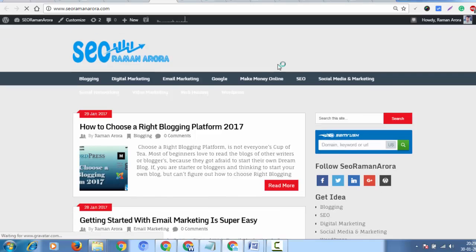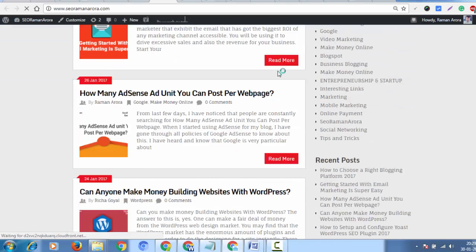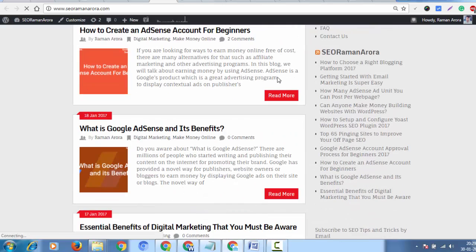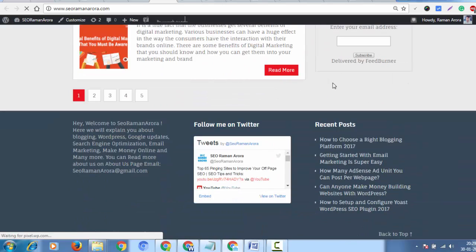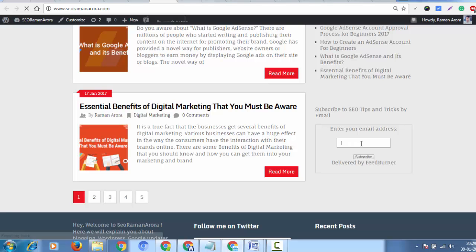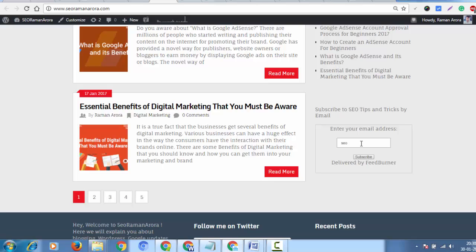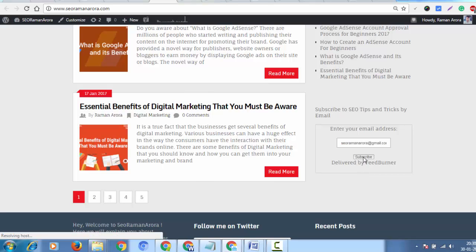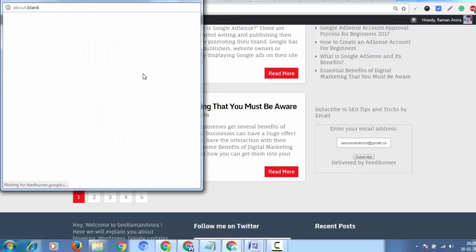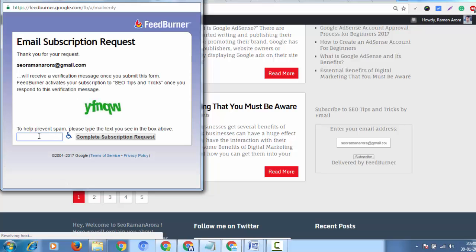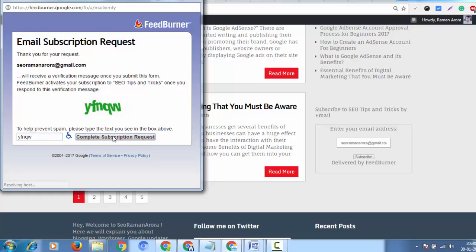Scroll down and you'll see a subscription box displayed. Enter your email ID in the format example@gmail.com and click subscribe.